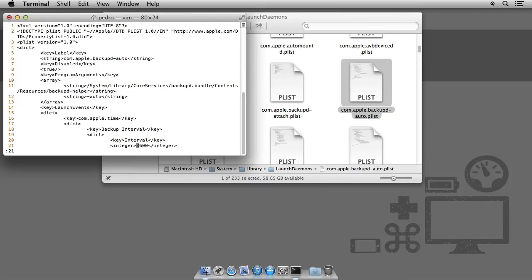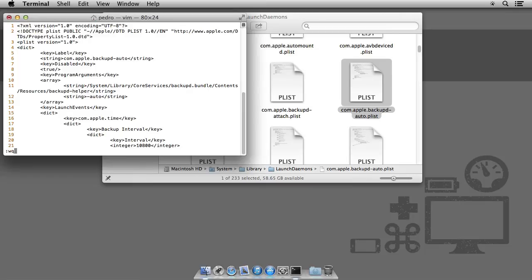So, CW, change word, to 10800 seconds. I did the math beforehand. Now, semicolon, WQ for write, quit.